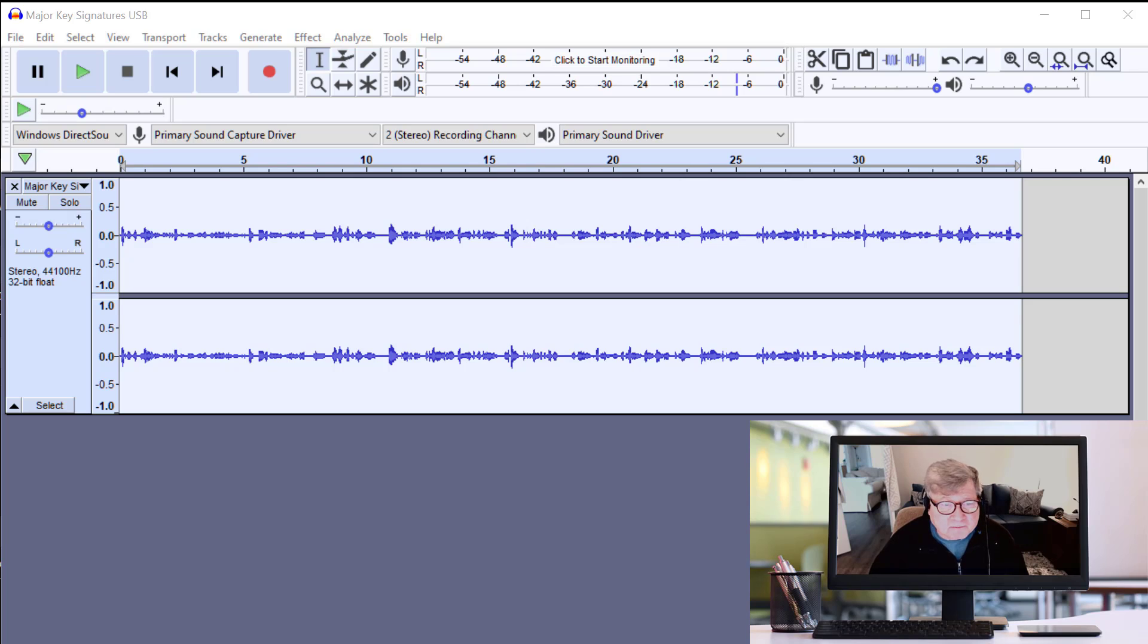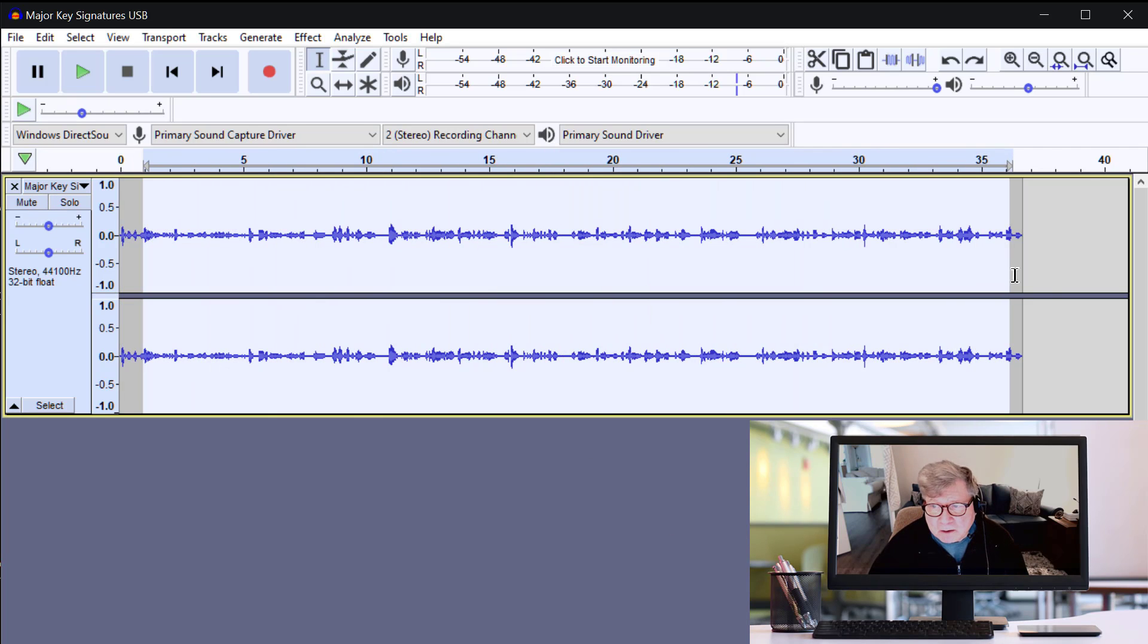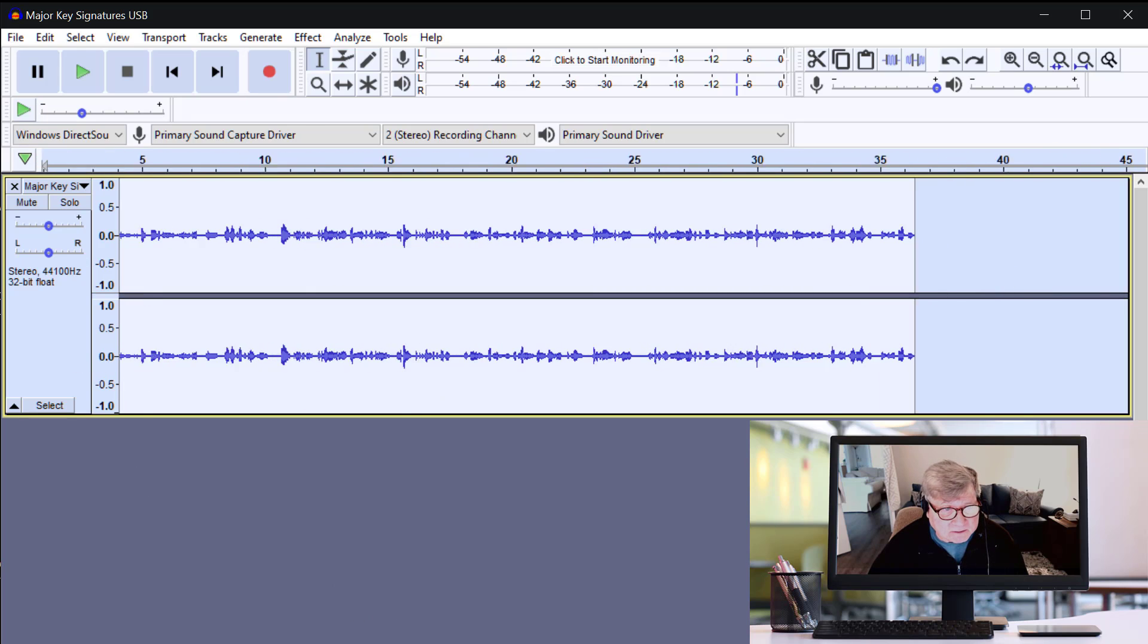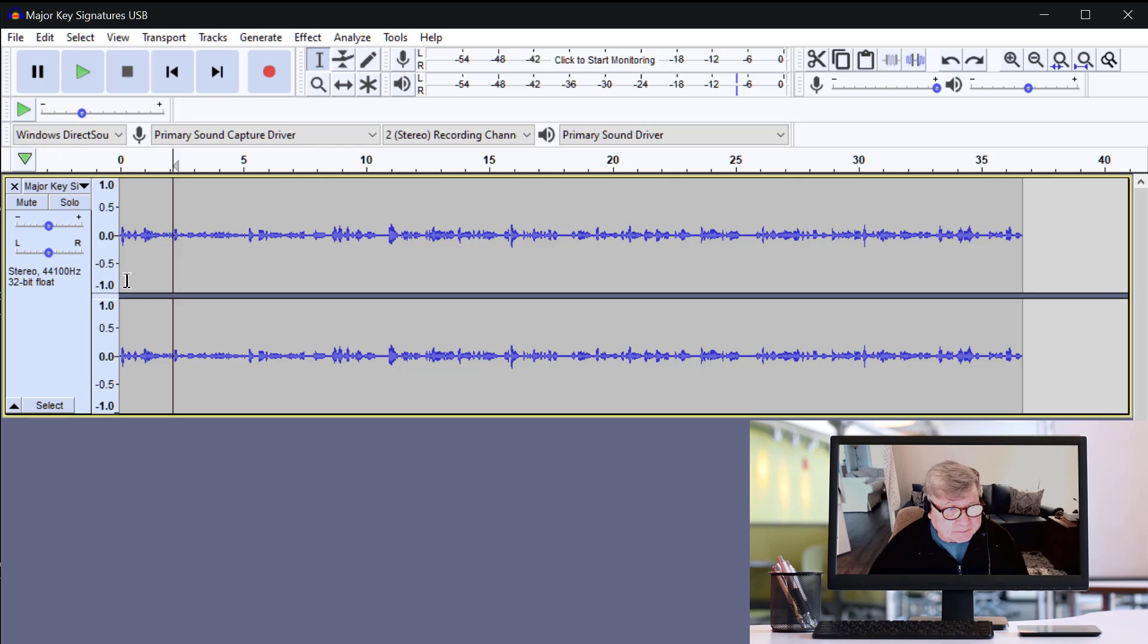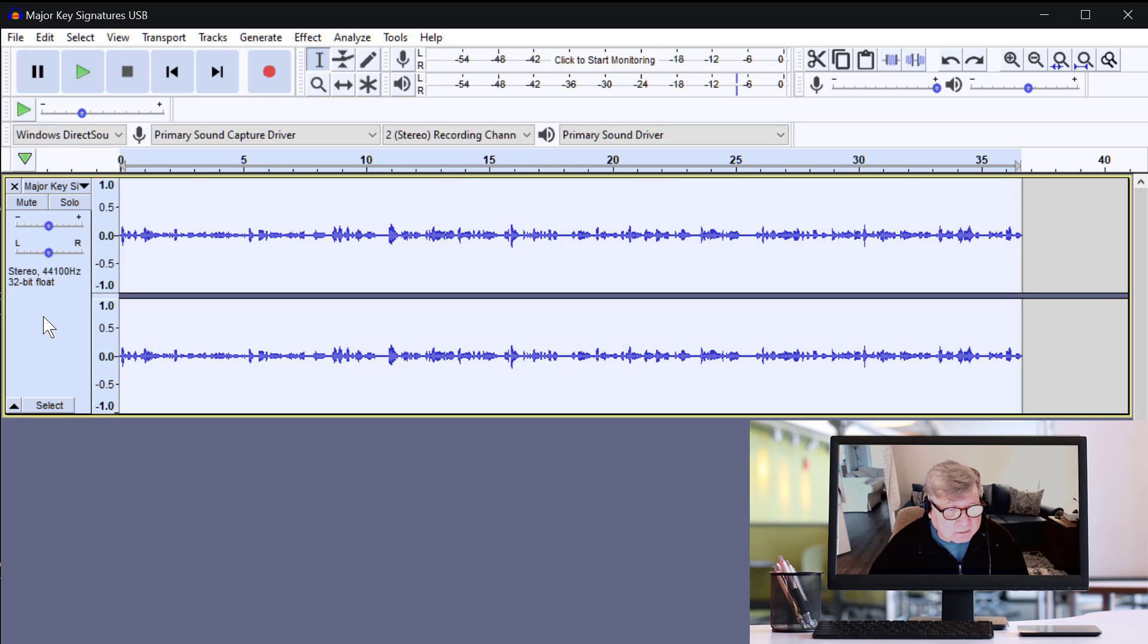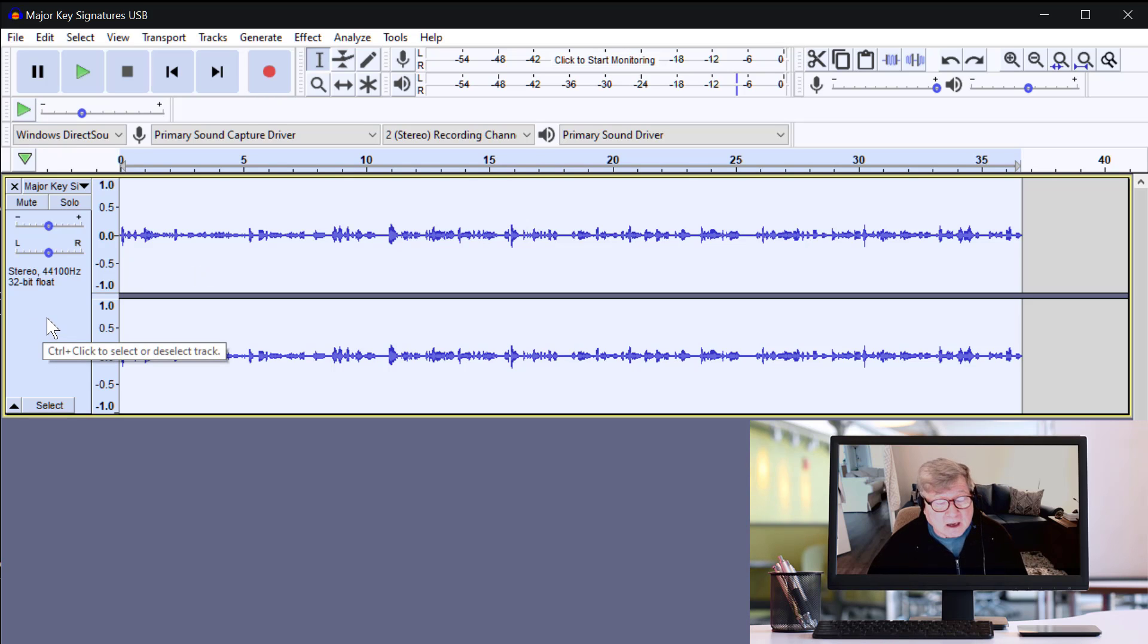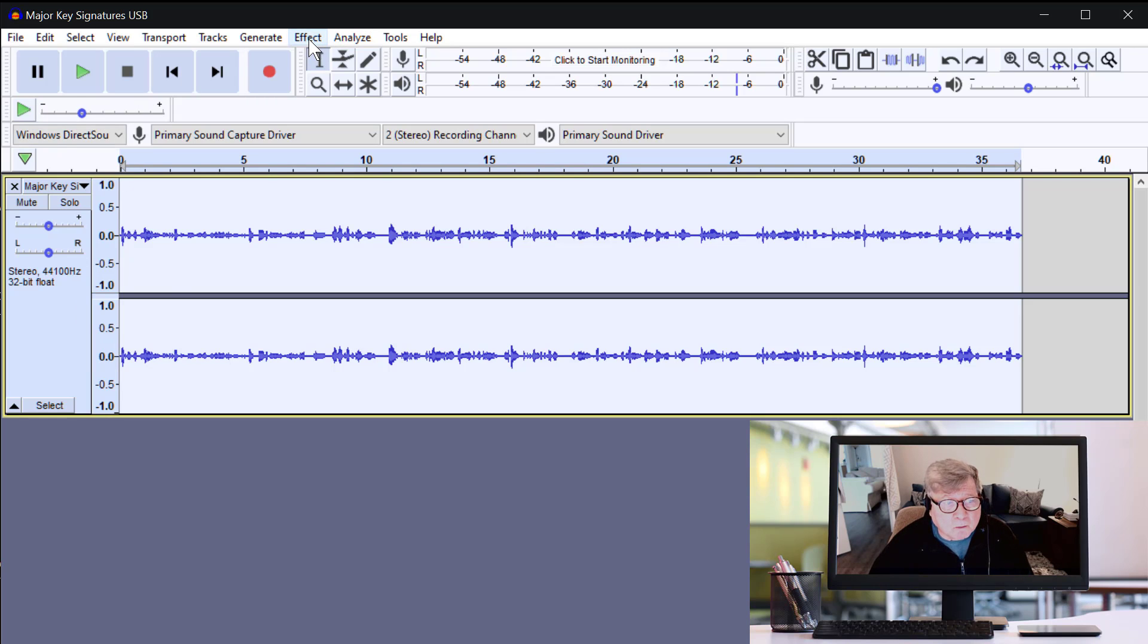So the first thing I want you to notice is how low, how little gain or volume there is in this clip. As you can see, the waveform is very low along the line. So the first thing I want you to do, and this is something that I wanted everybody to do in Audacity, was to select the whole entire clip.